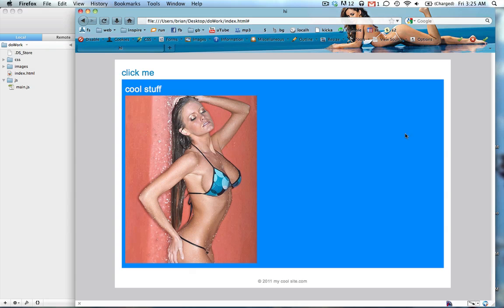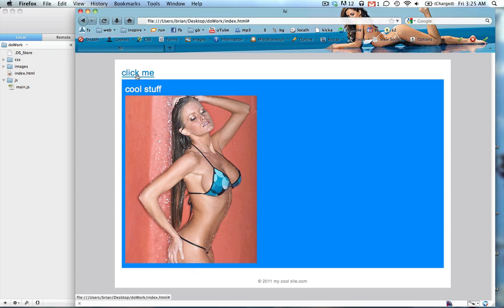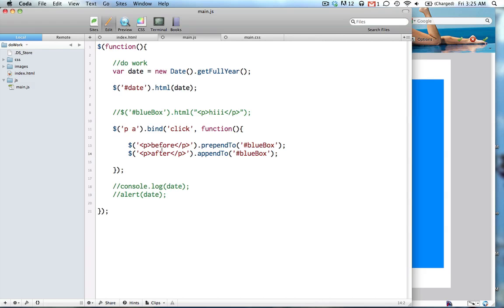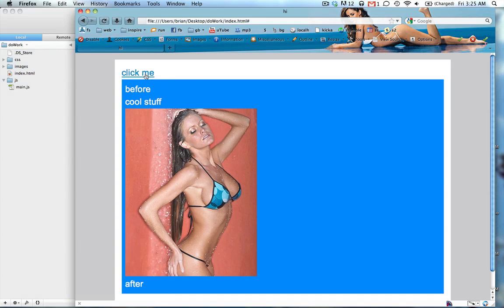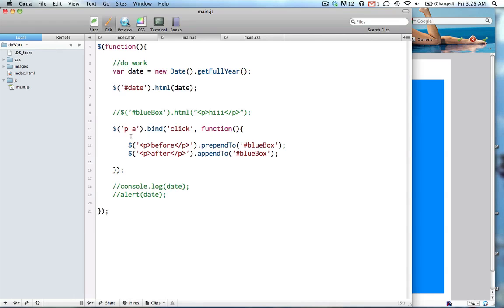So maybe we want to put this thing that we did earlier. So refresh the page. We have just a picture and stuff. So when you click this, it should throw in a before and after what we did earlier. Cool. So that's some basic techniques of jQuery.